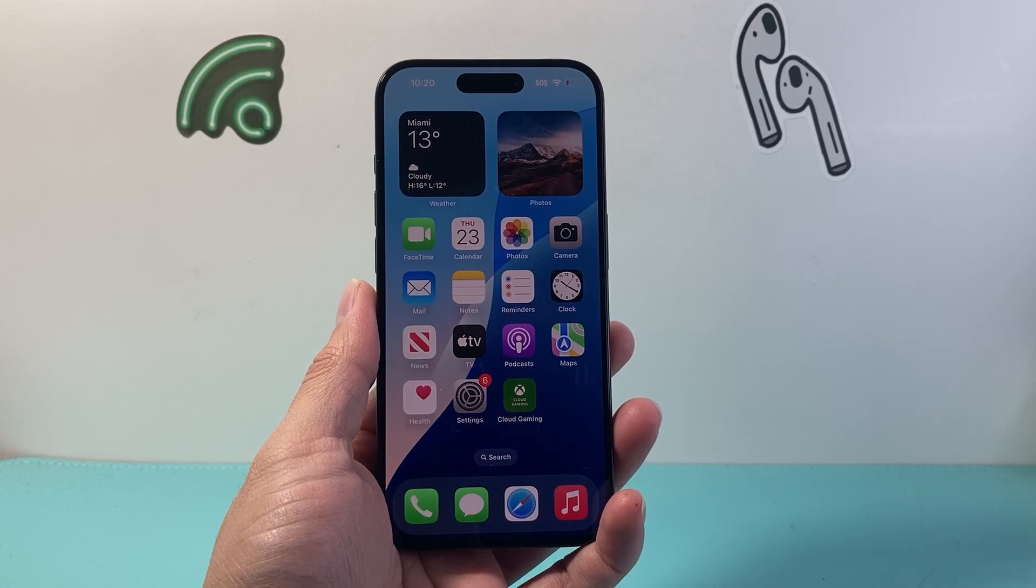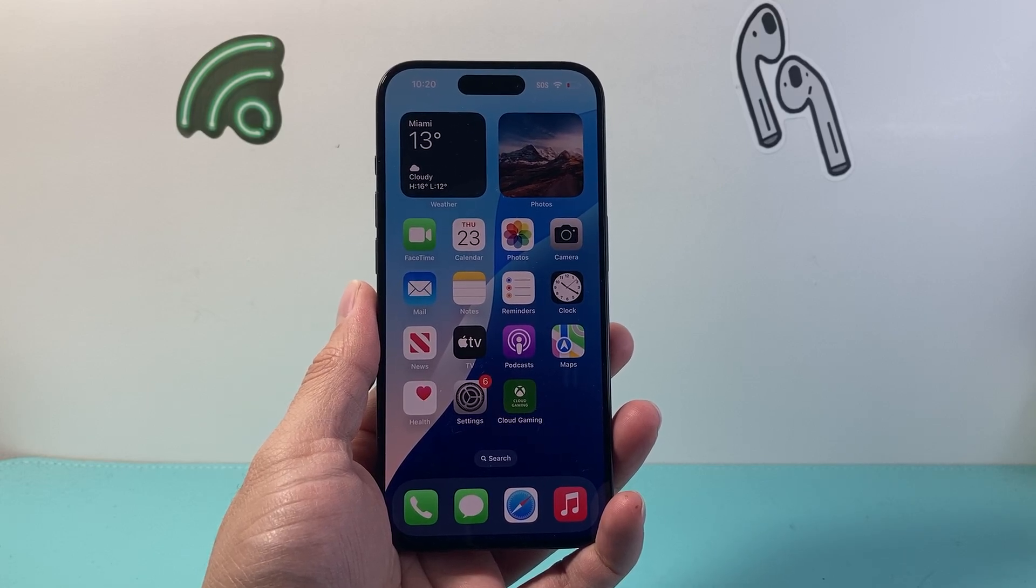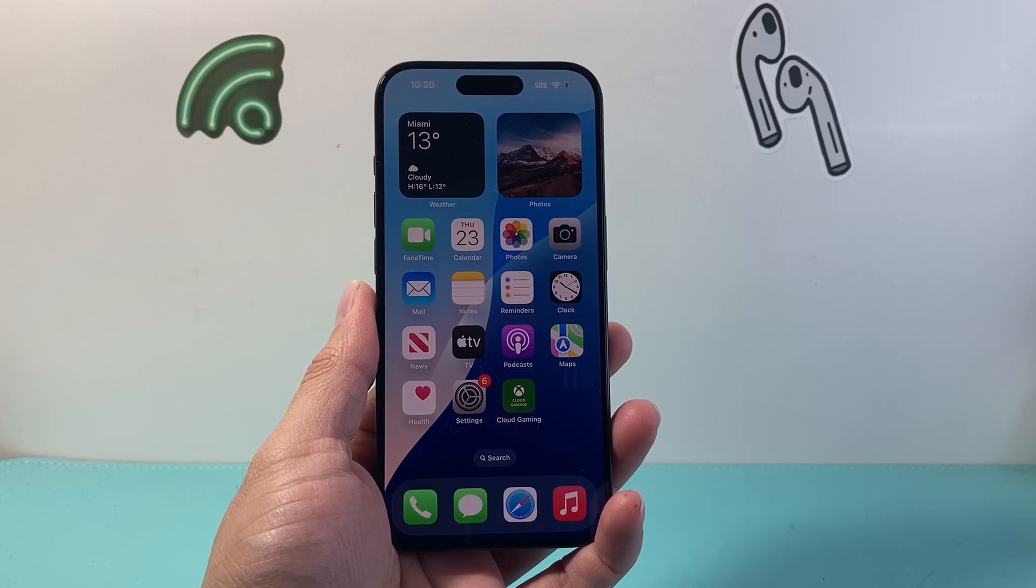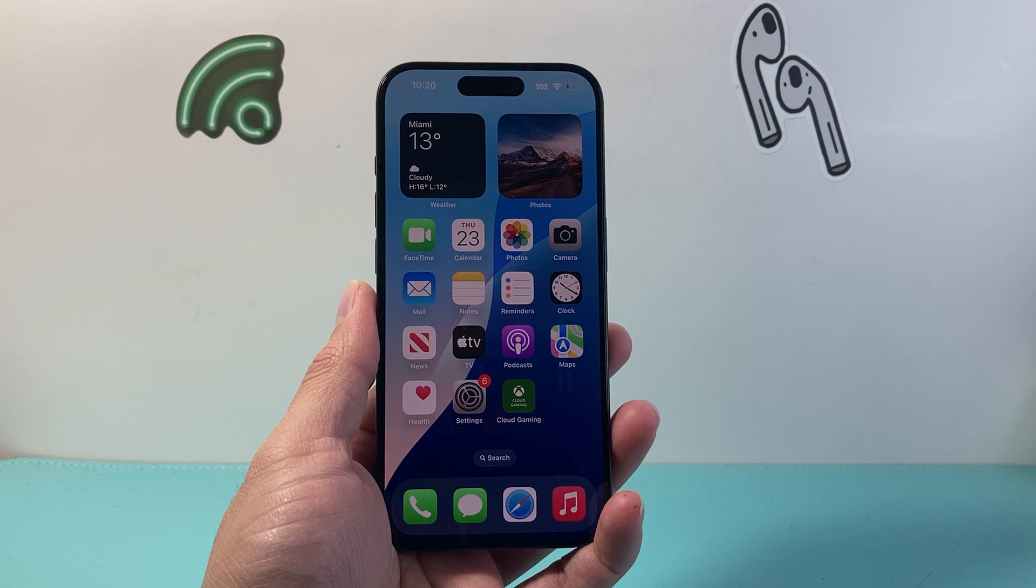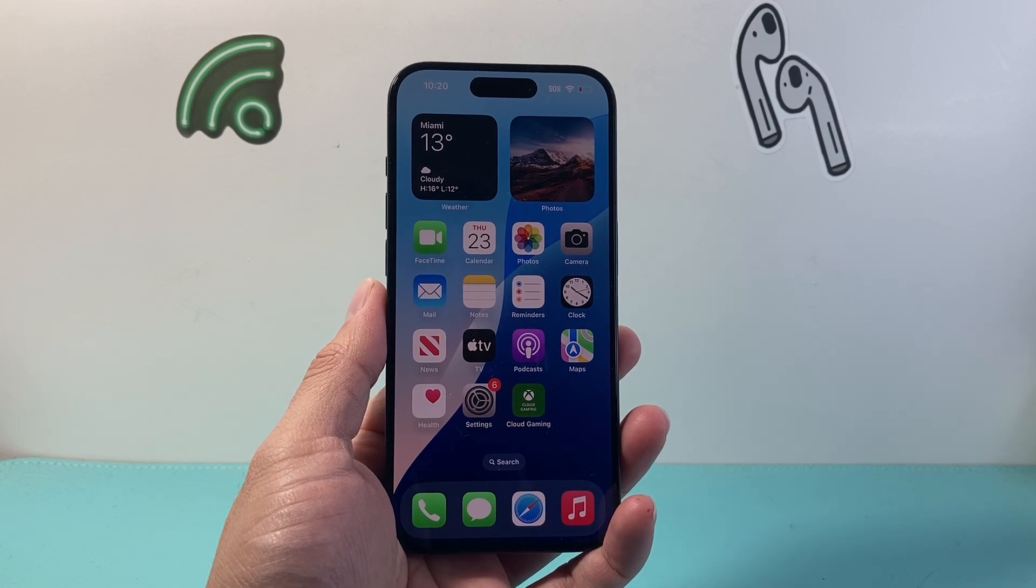Hey everyone, Technomancer here with a video for you guys. In today's video, I'm going to explain what haptics are on your iPhone. So let's get started.